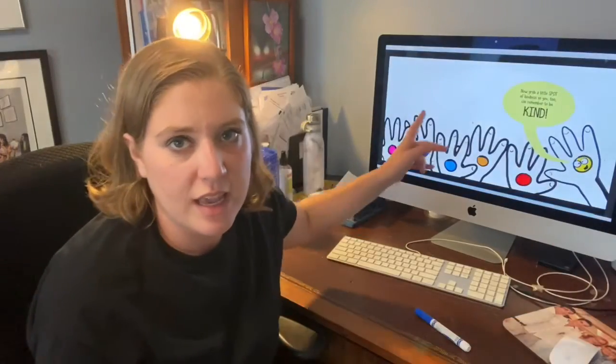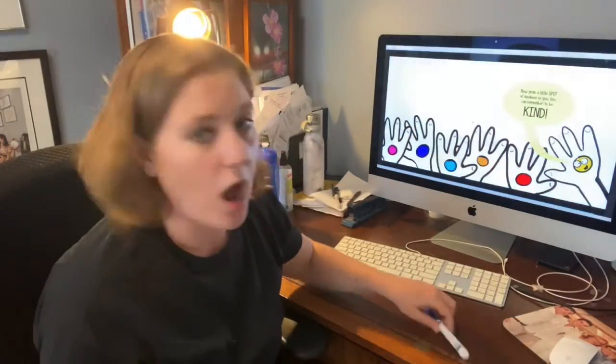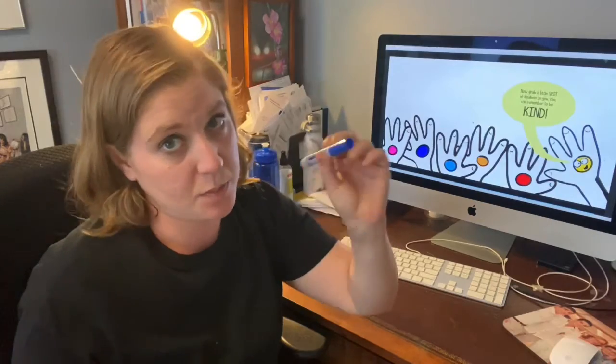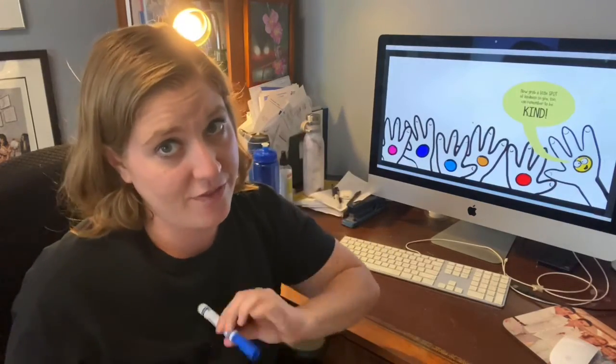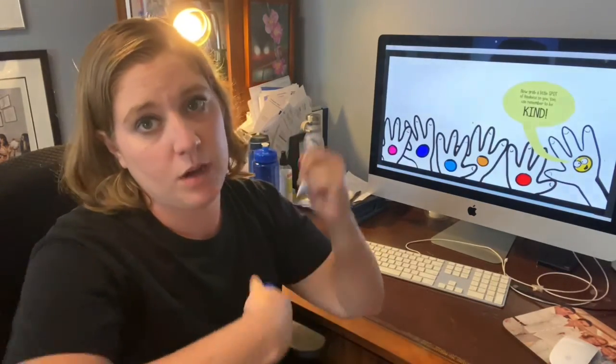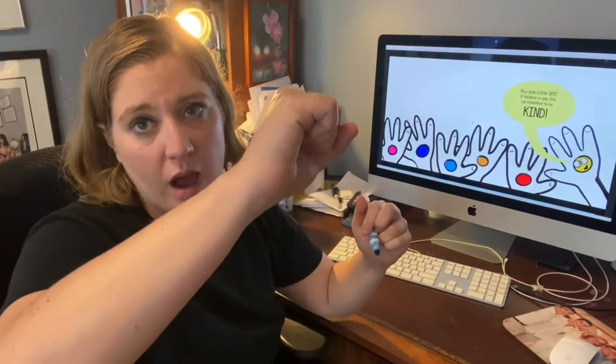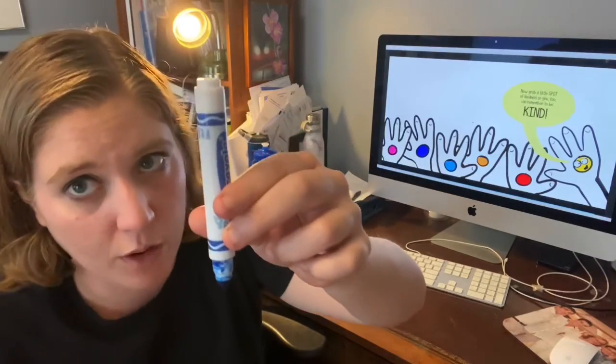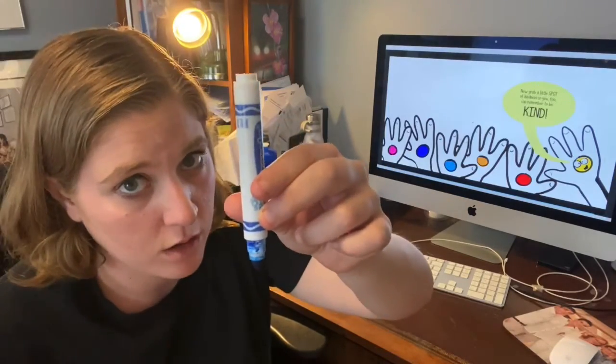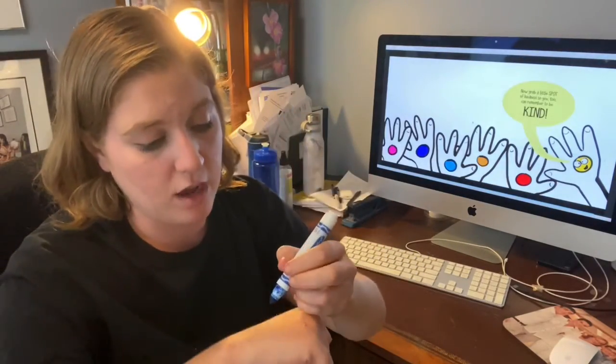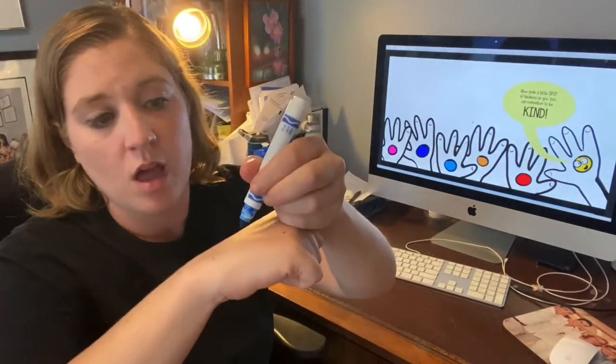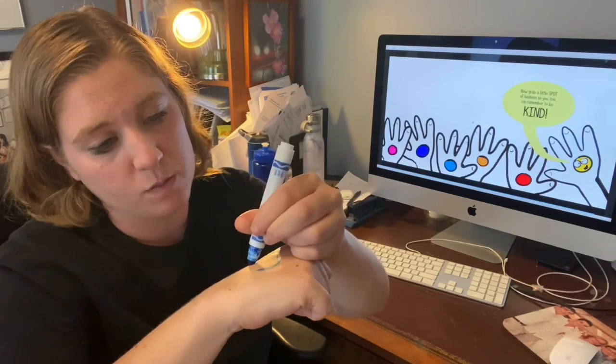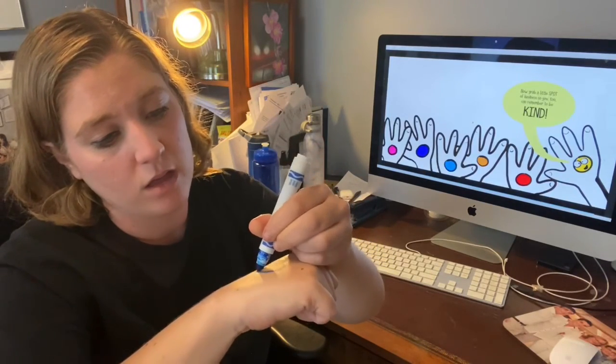So now, just like in this picture, I'm going to take a blue marker. Because blue is my favorite color. And I'm going to put a spot on my hand. I'm using a washable marker. Use a washable marker so it can come off. I'm going to put a spot on my hand. A nice big spot.